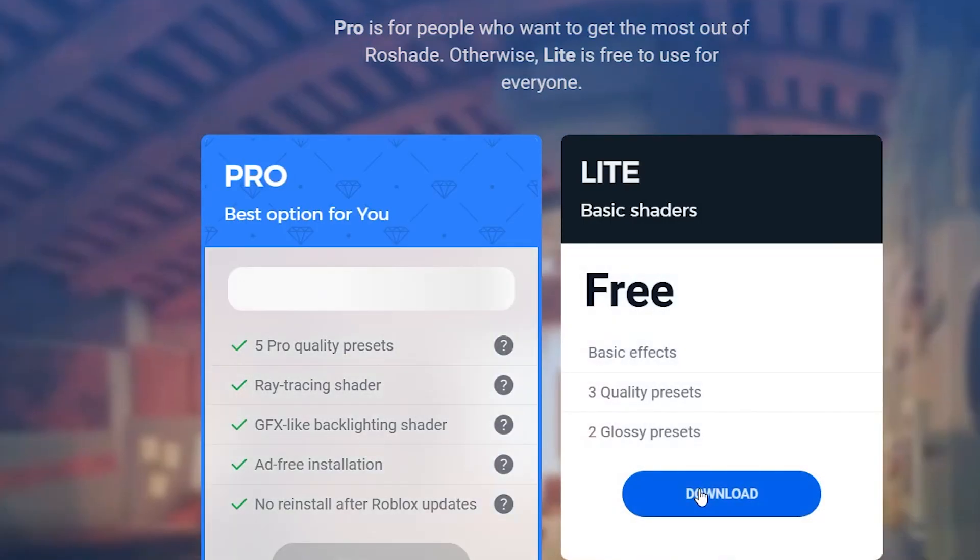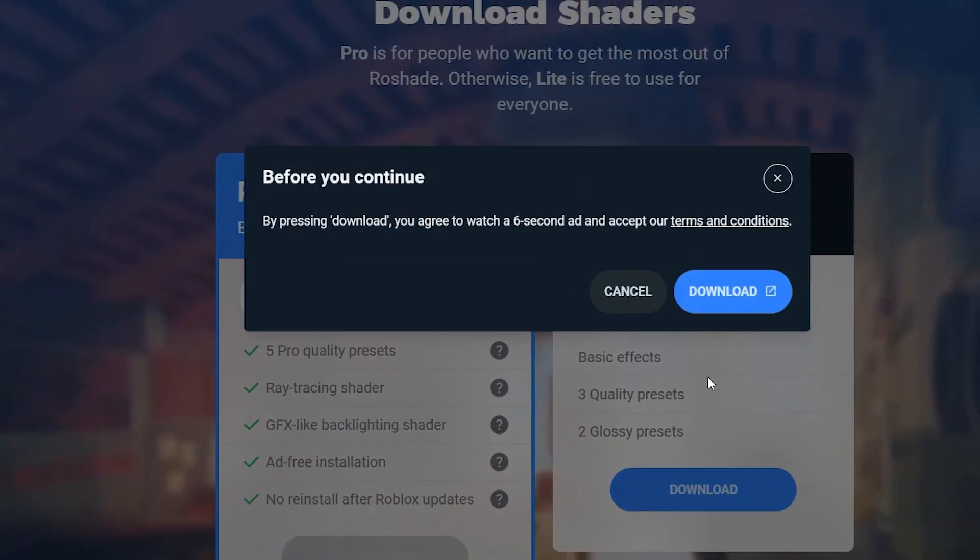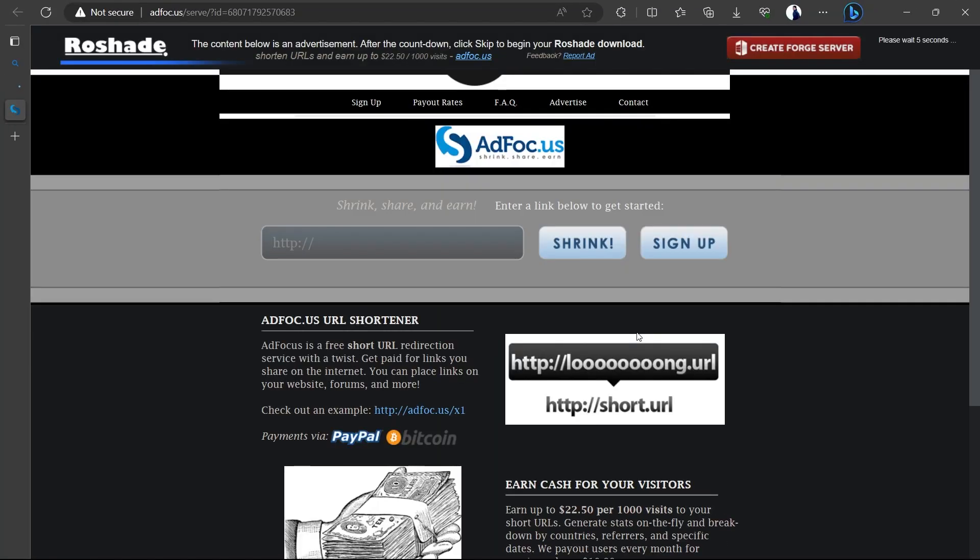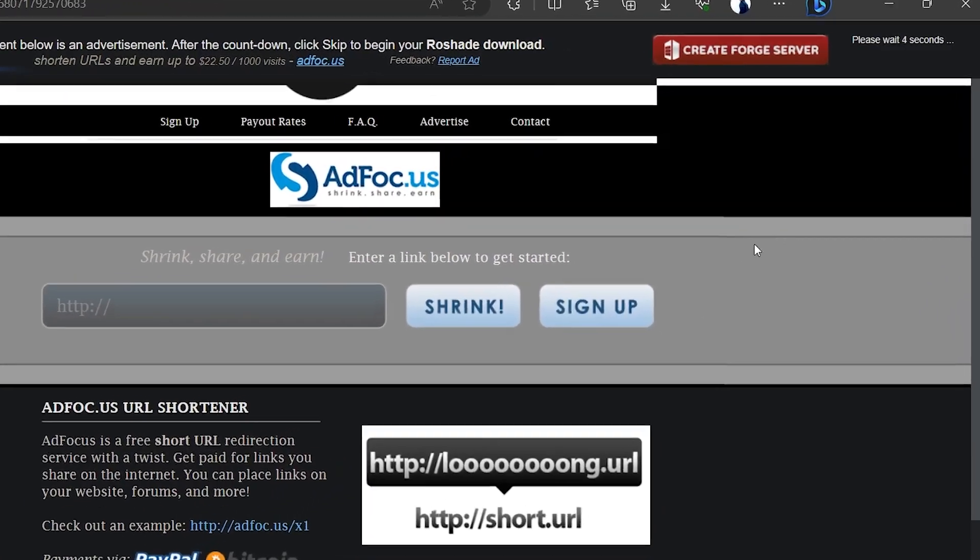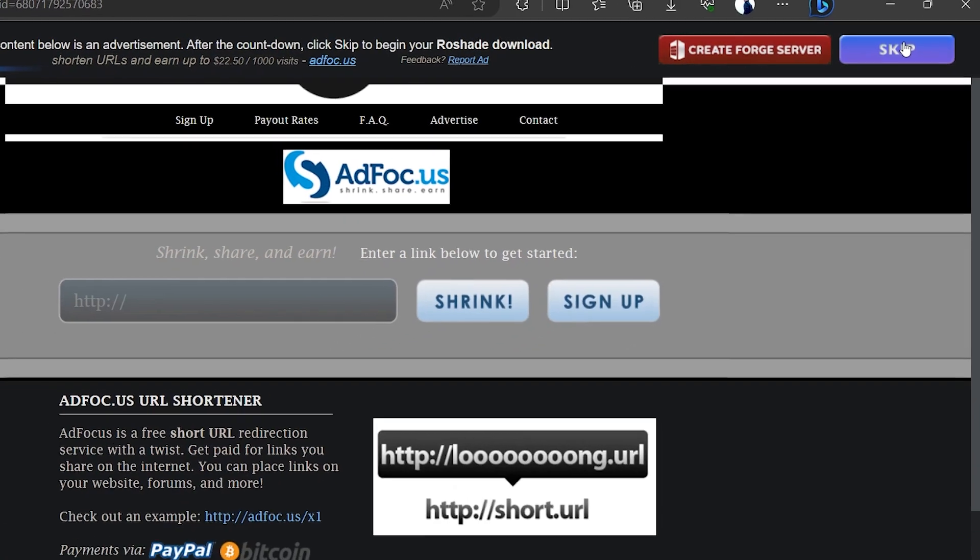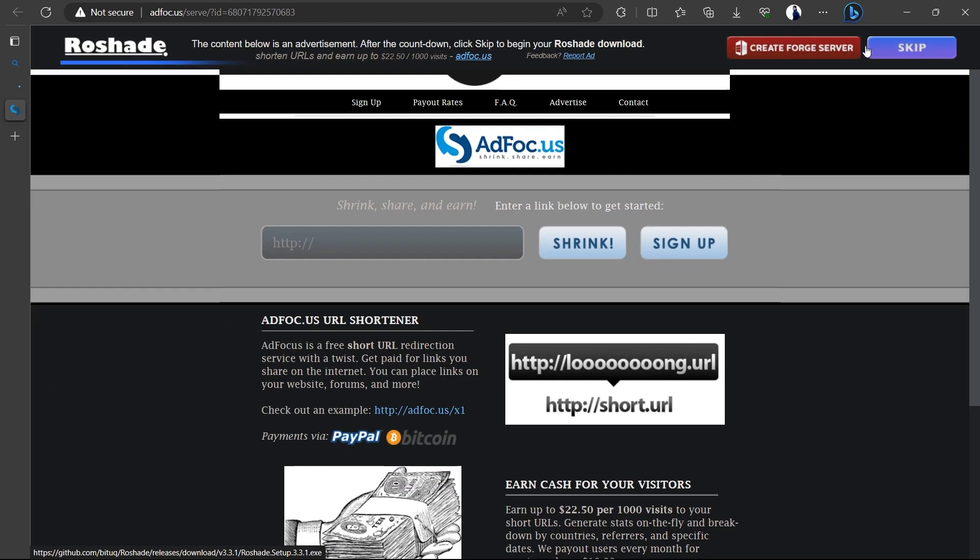Click the Download button on the Lite version and watch a 6 second ad on a redirected website. After the timer runs out, at the upper right corner of the screen, you'll get a Skip button. Click Skip and the Rowshade installer will start being downloaded.